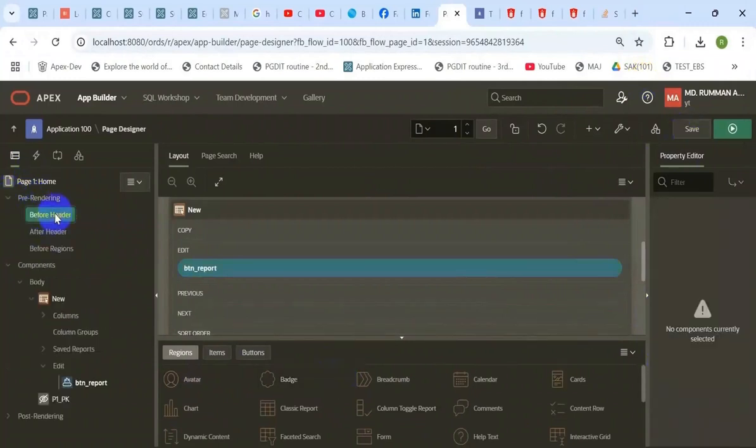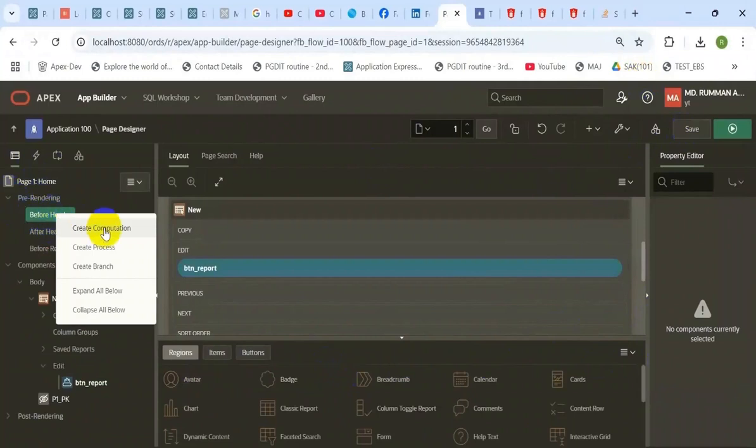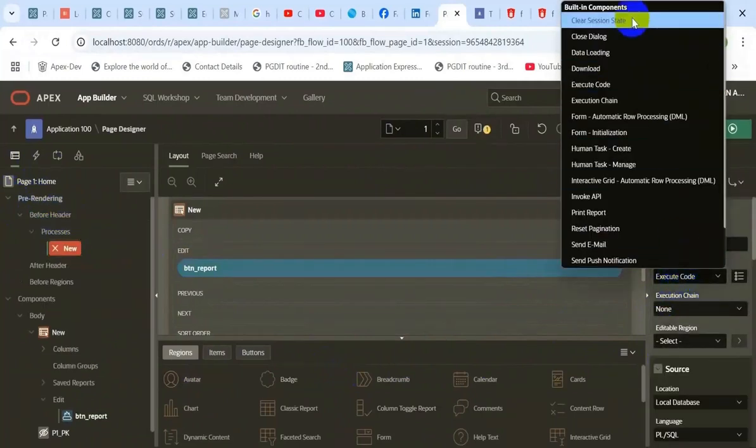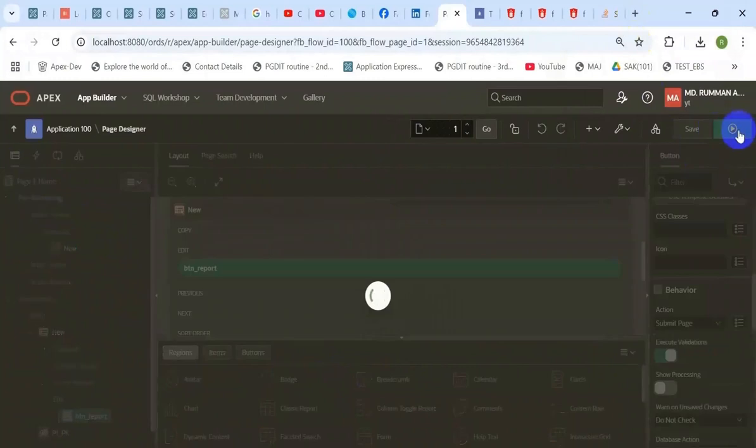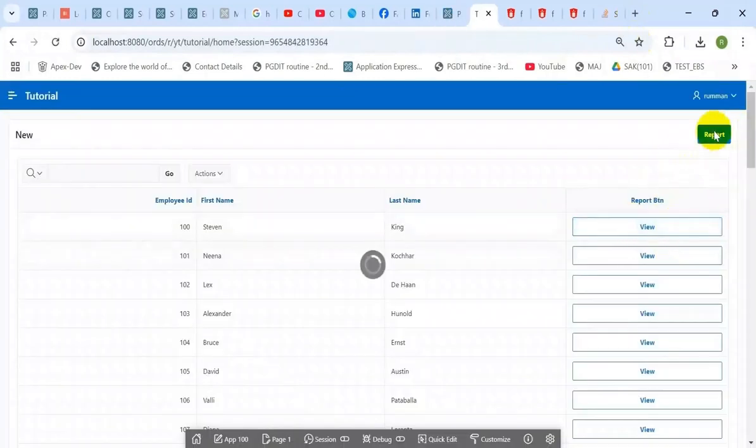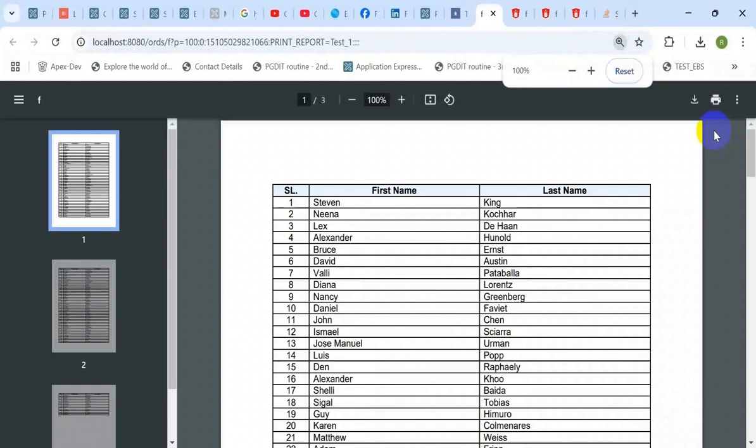Create a process before the header section to clear the parameters. The item value is containing the parameter value.